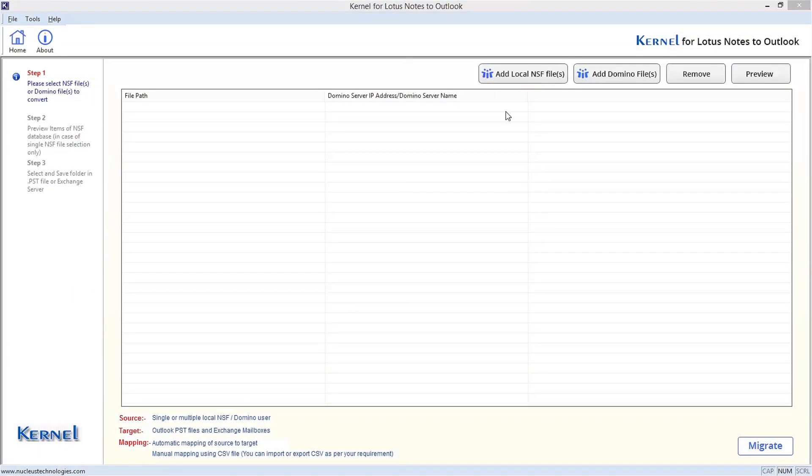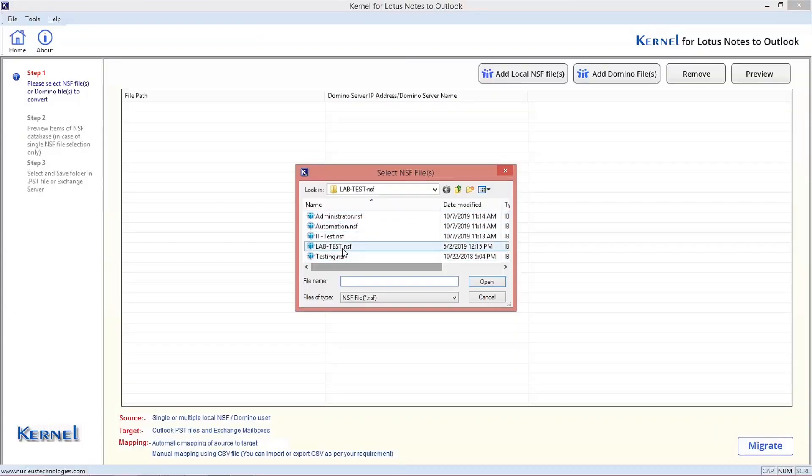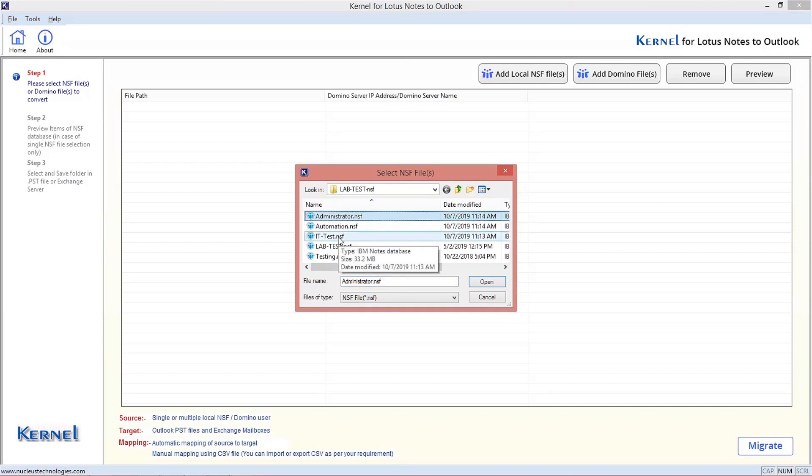On the start screen, click on Add Local NSF Files option to add the NSF files for migration. You can browse and select single as well as multiple NSF files for migration. Here we are selecting 3 NSF files for migration.